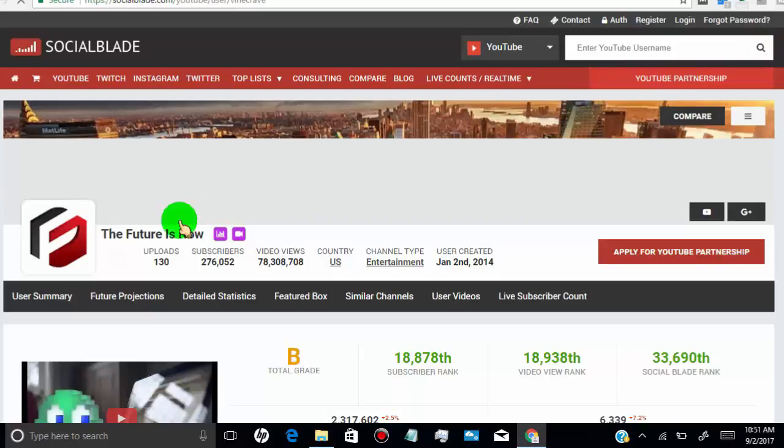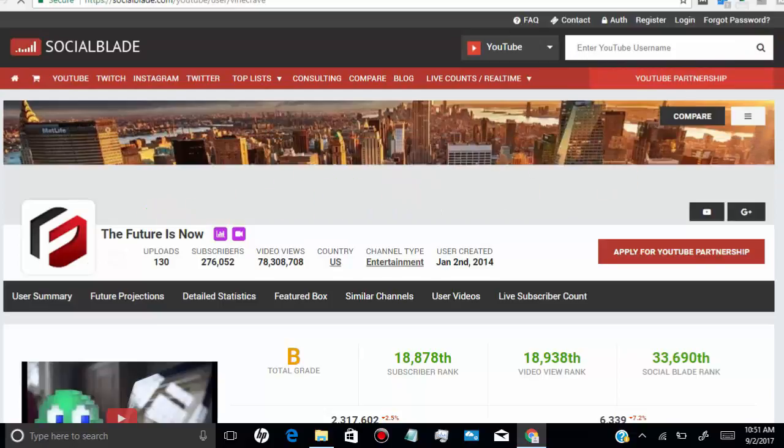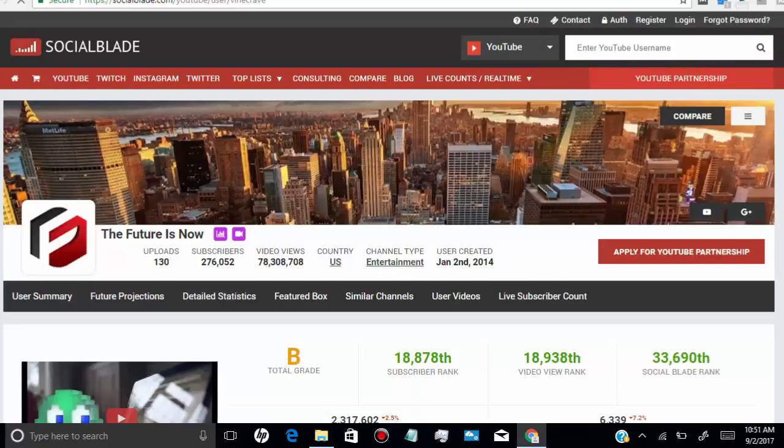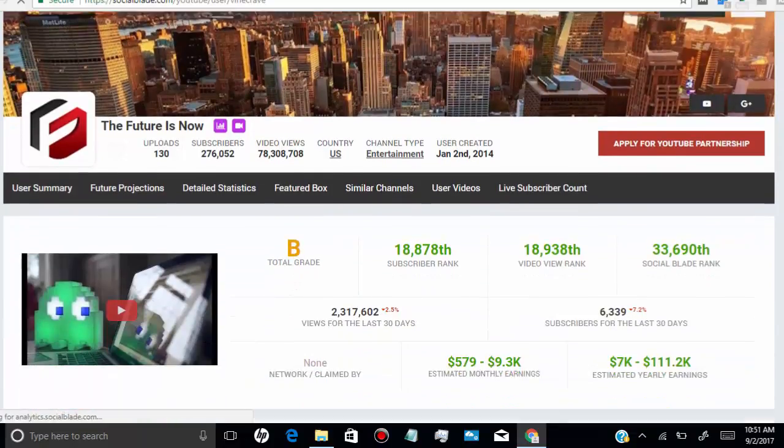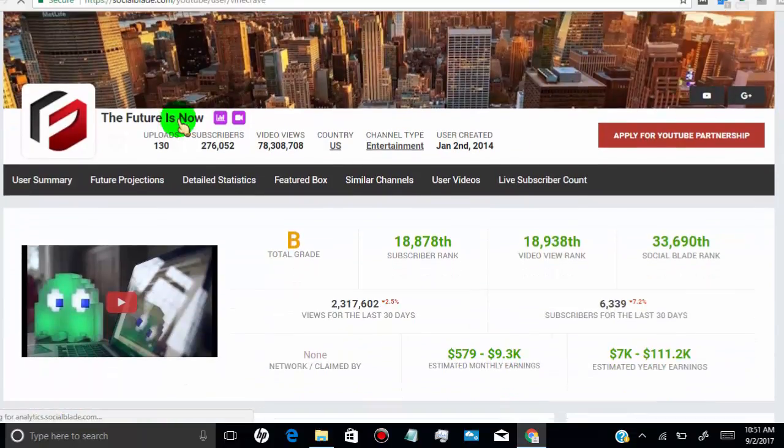Now here we have stats for this channel. We can see almost every information about this channel.